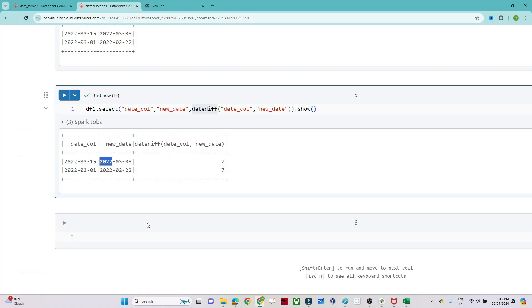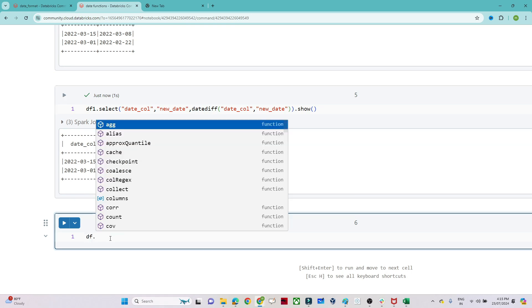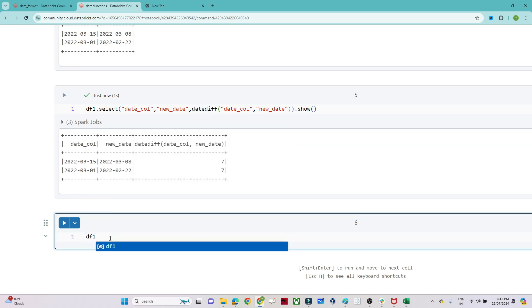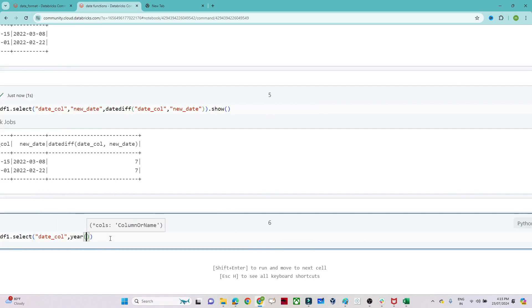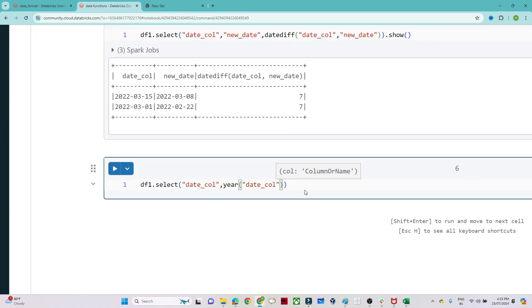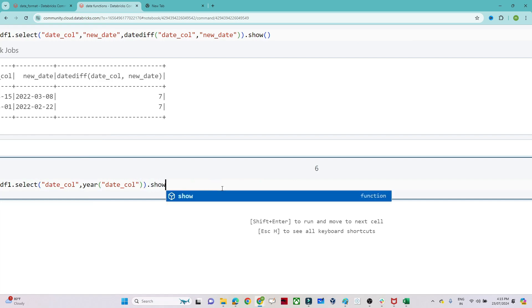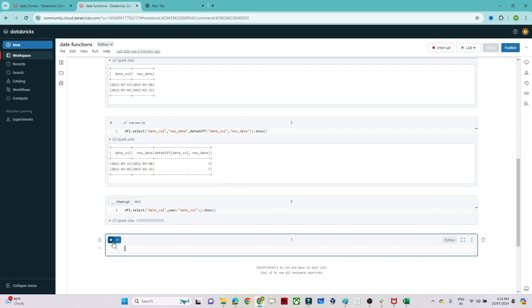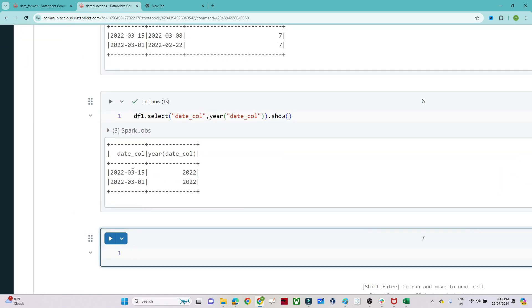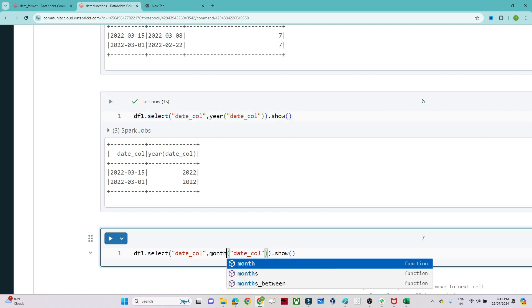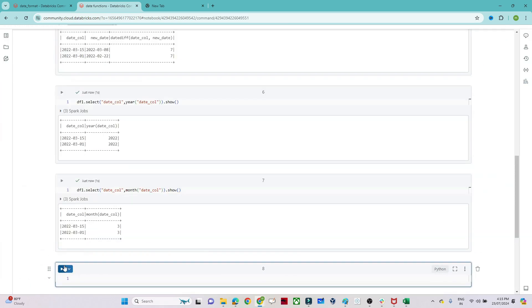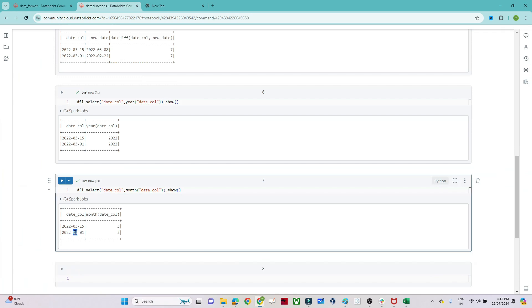Next is the year function. If you need to find the year from a given date, use the year function. I'll write df1.select with the date column, then year(date_column). After executing, you can see we get 2022 as the year. If you want to find the month instead, replace year with month — you'll get the month number, for example 3 for March.